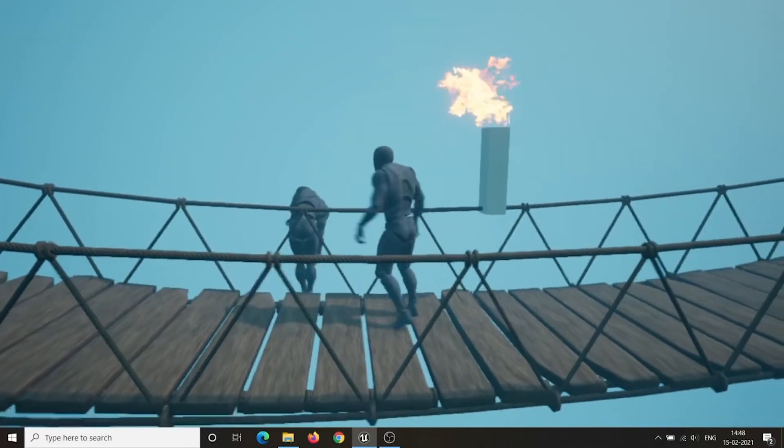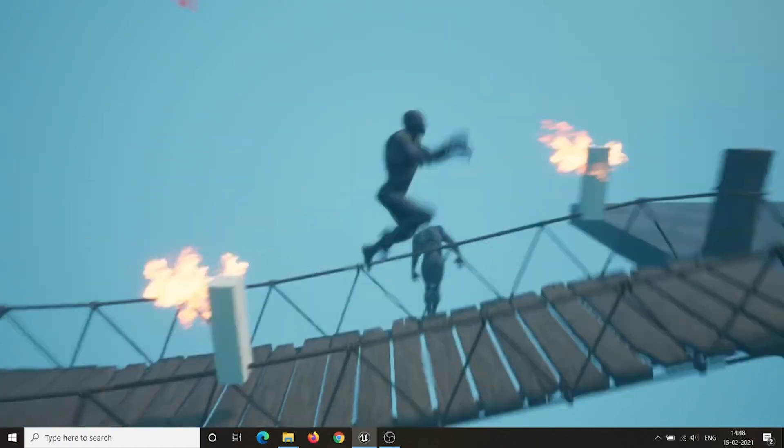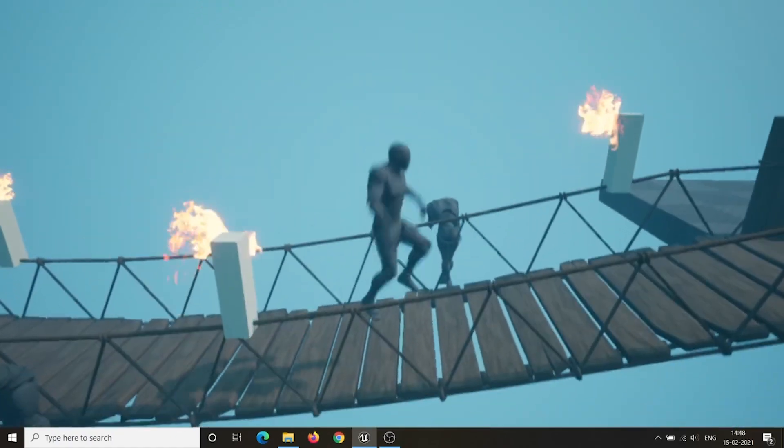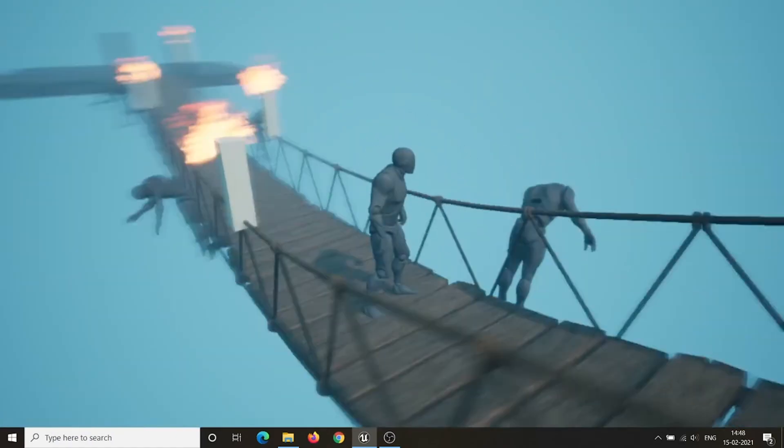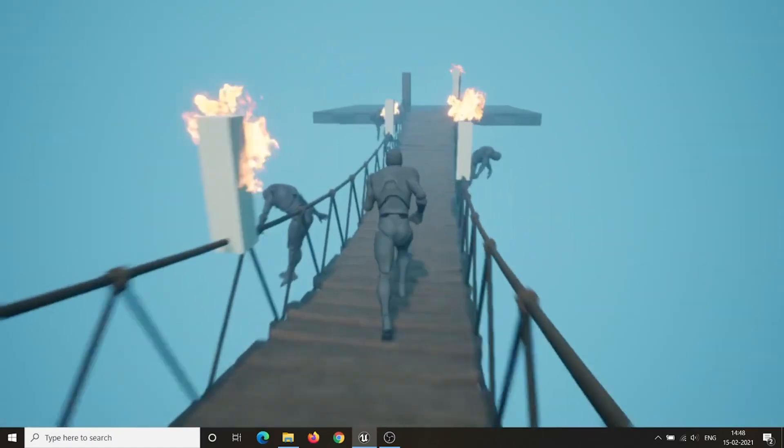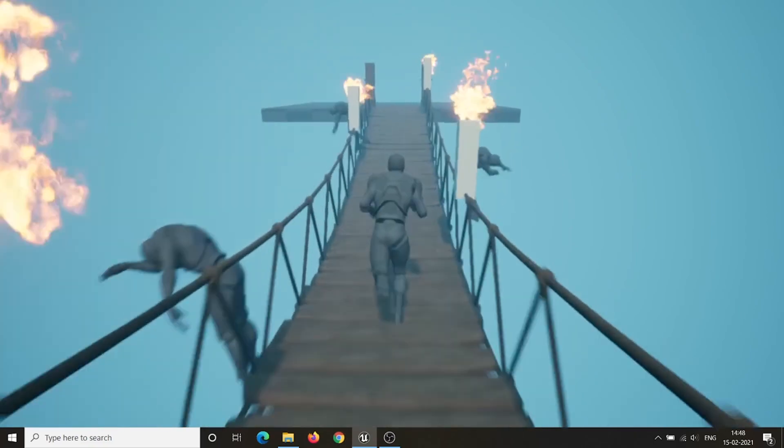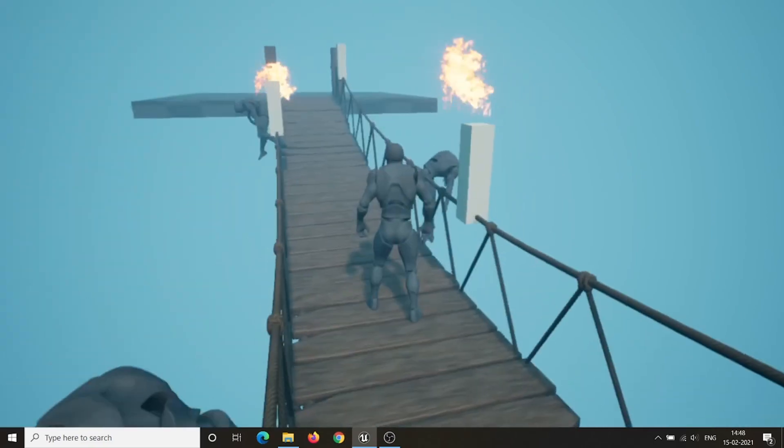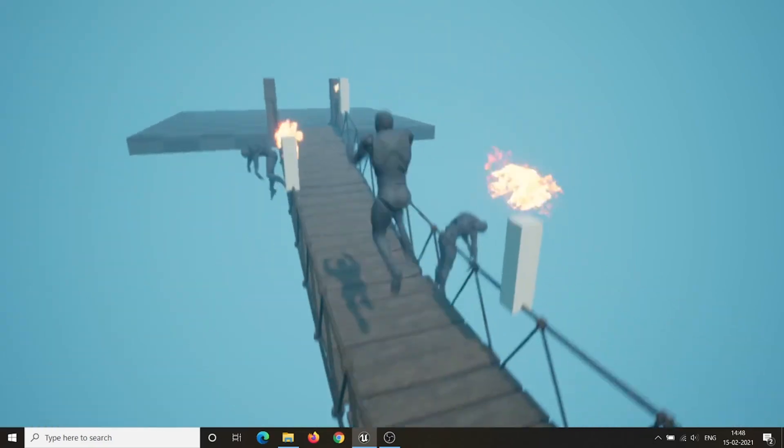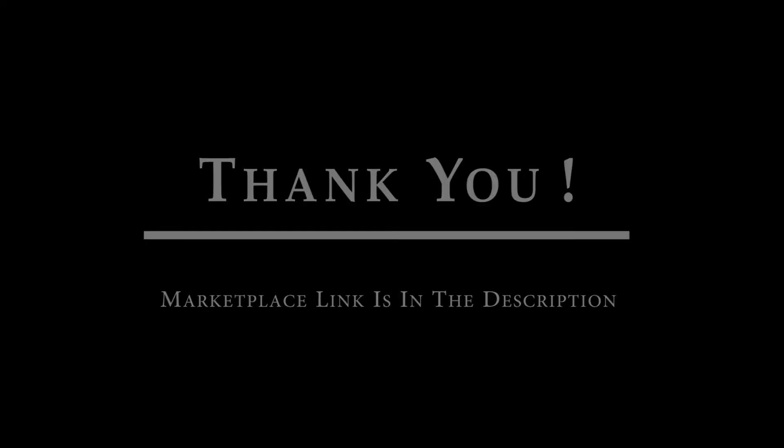Please follow the same procedure for attaching static mesh and particle system to the bridge. Well, that's it for today. Please feel free to play with it. Have a nice day. Thank you.